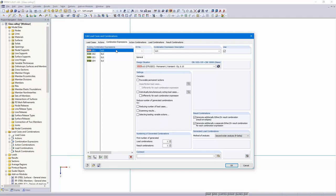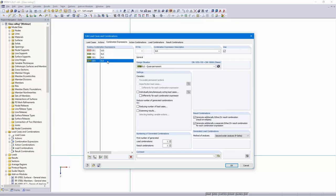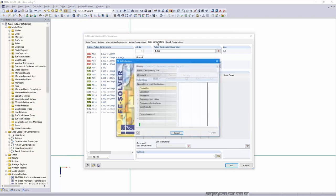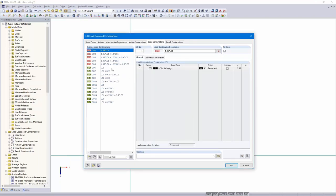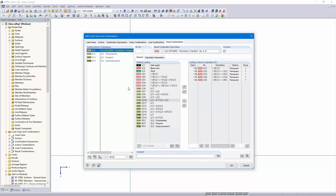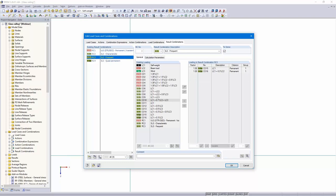Then here the combination expressions: one for the ultimate limit state, three for the serviceability limit state. Action combinations and the load combinations have been created. Five for the ultimate limit state and the rest for the serviceability limit state, all combined in four result combinations — ULS and SLS three times.